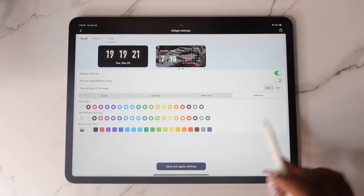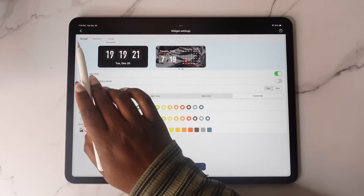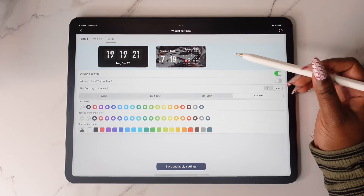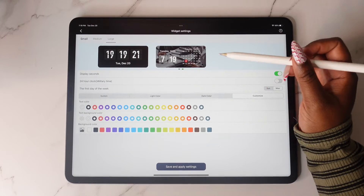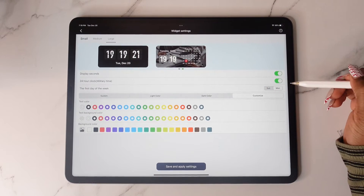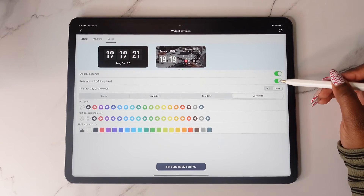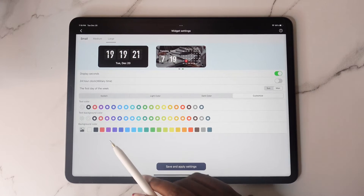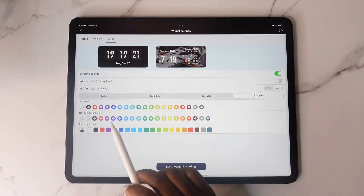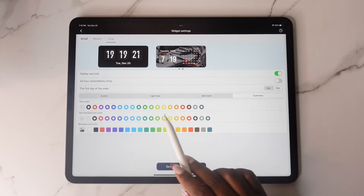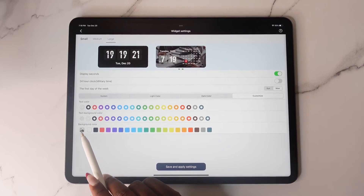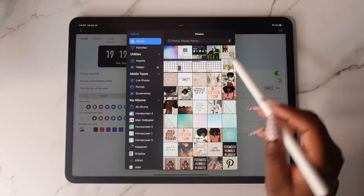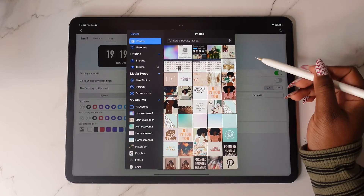If you tap on the Flip Clock widget you'll be able to customize it. The great thing about this widget is you can have a Monday-to-Sunday start, you can change the text color, the text background, and you can also add an image to your background as well.